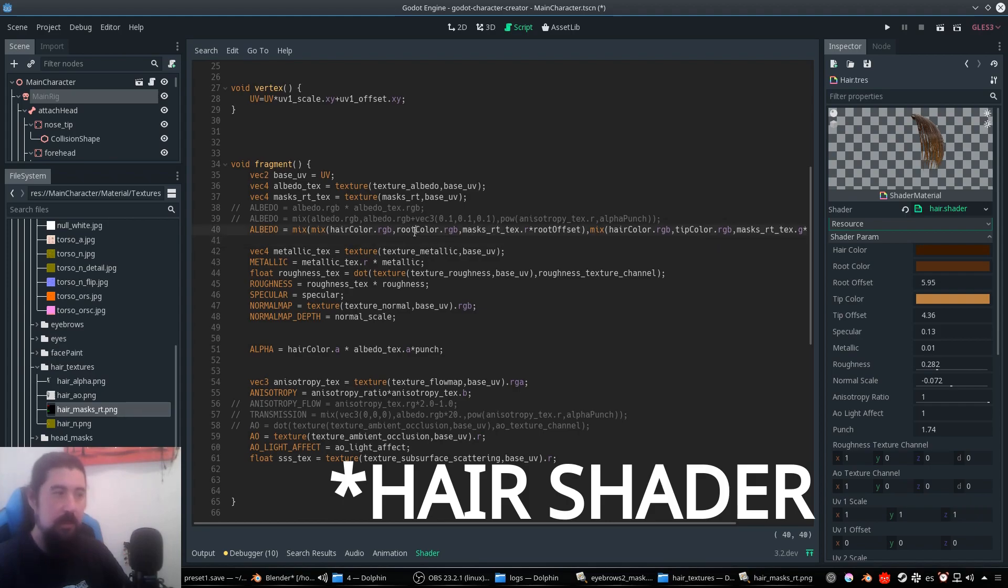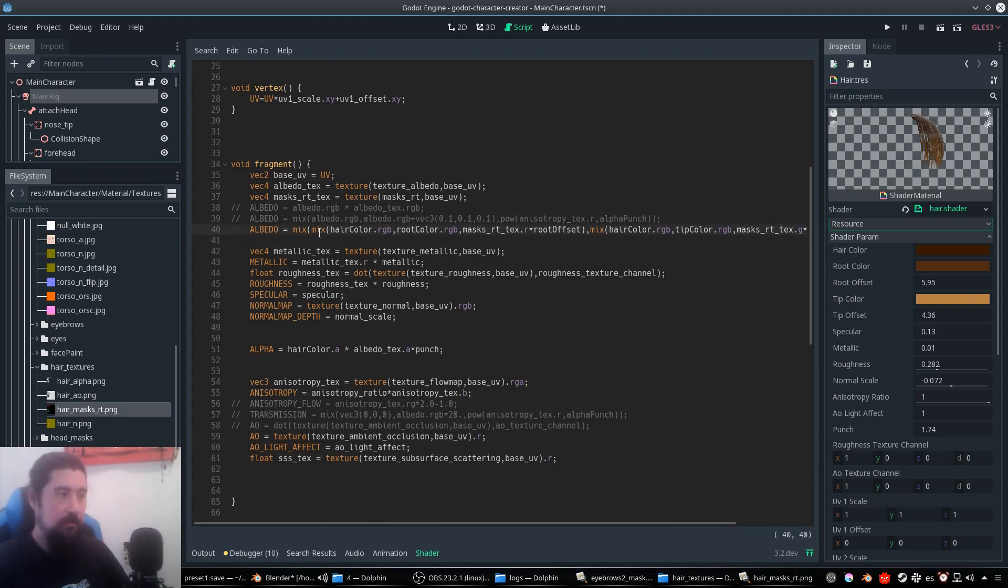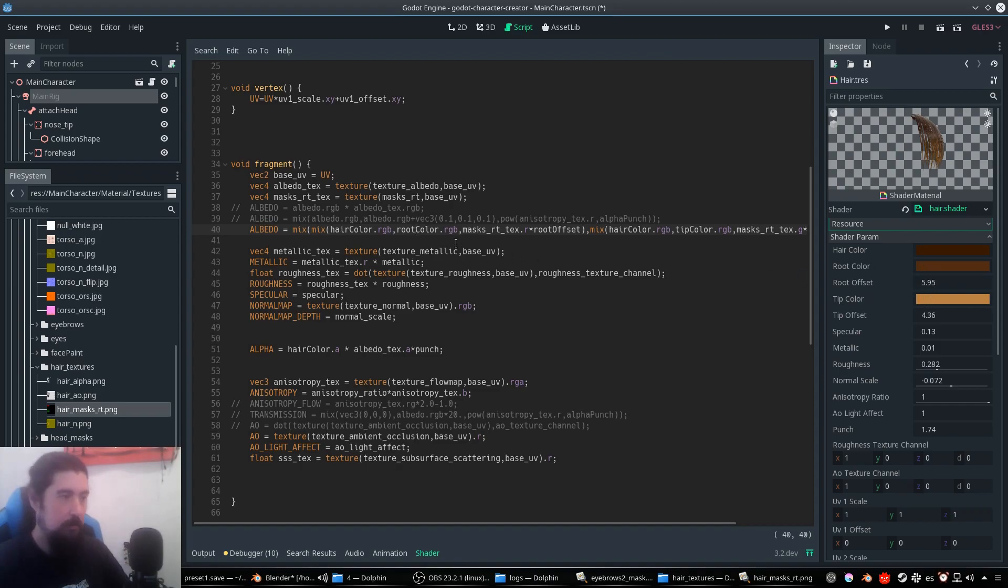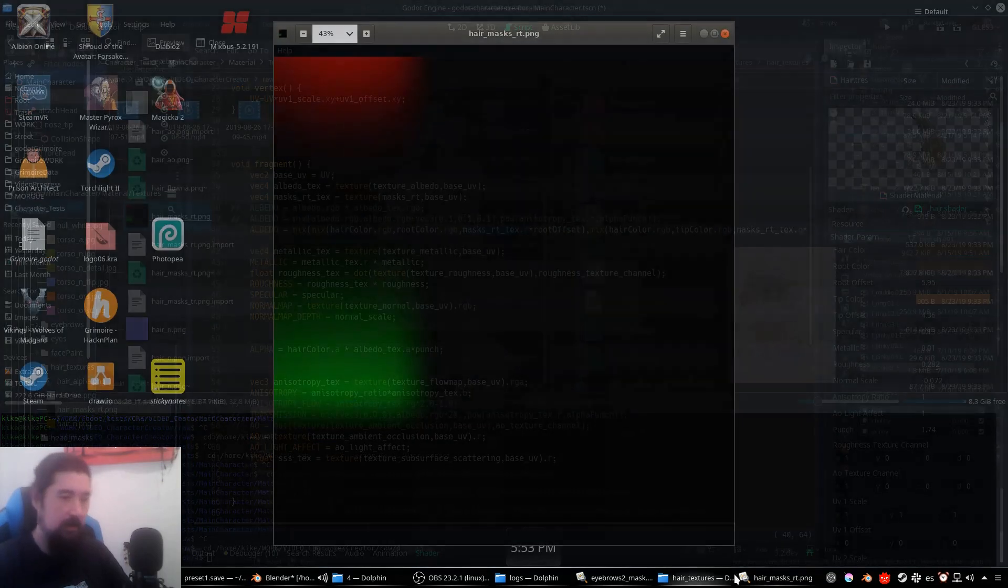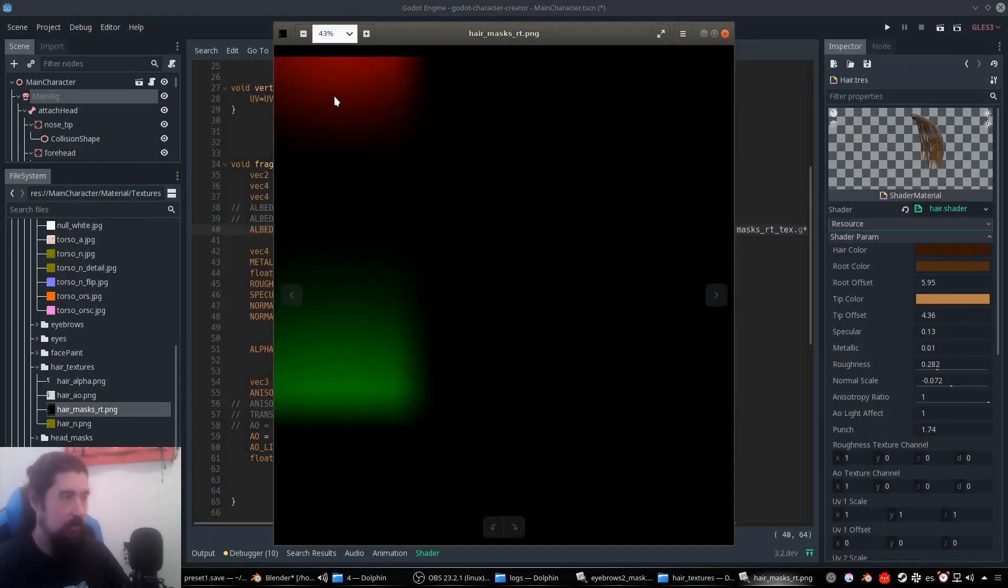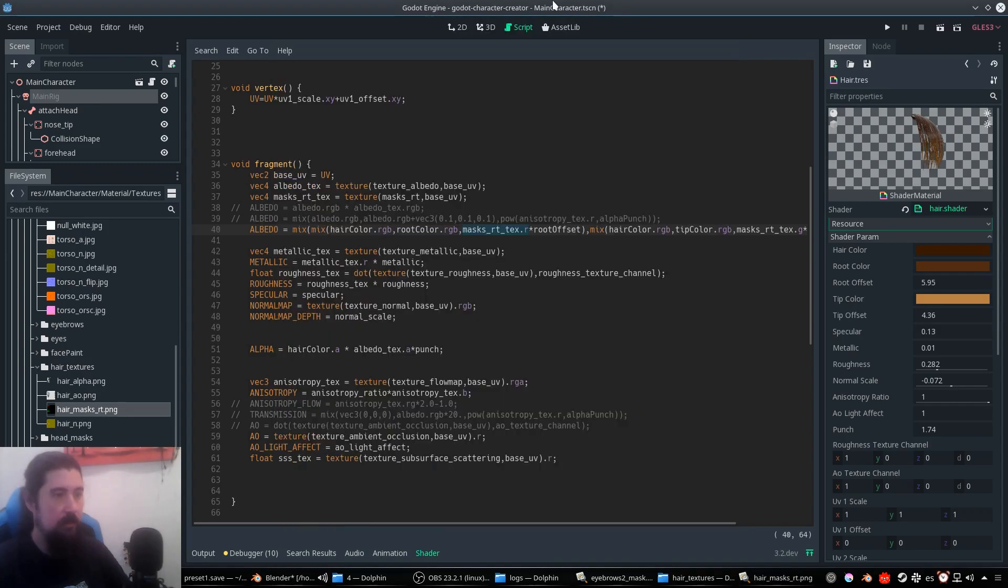So the only important thing is this line that mixes the hair color with the root color and tip color by using this mask, the red channel or the green channel. This is the mask. This stands for the root mask and this for the tip mask.